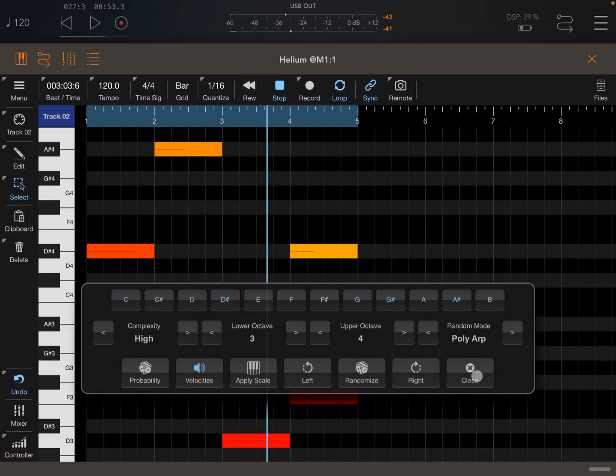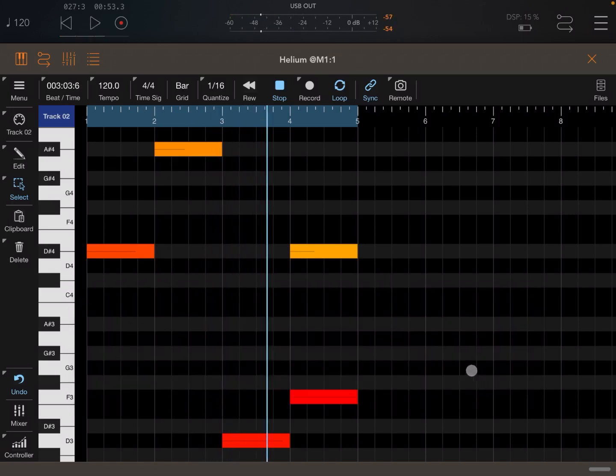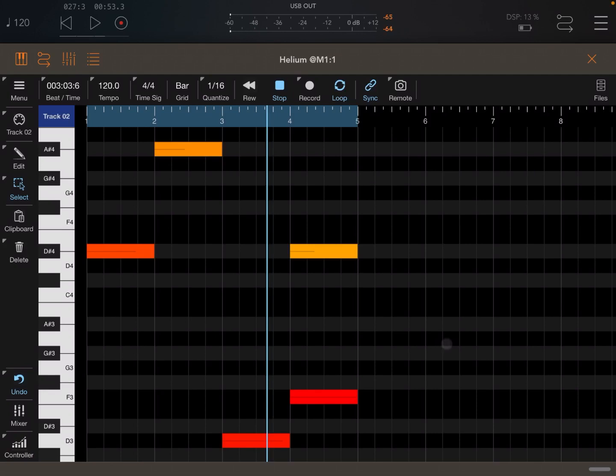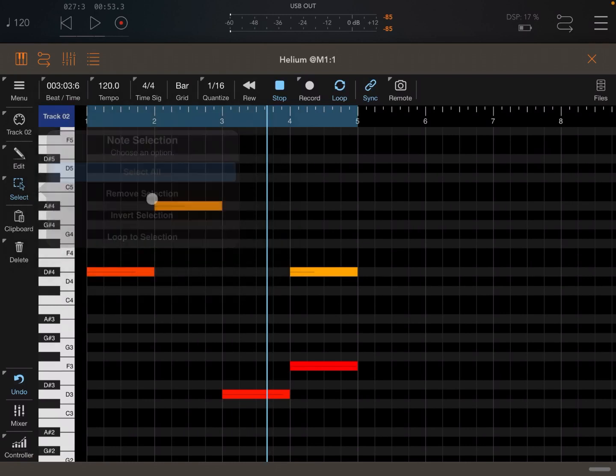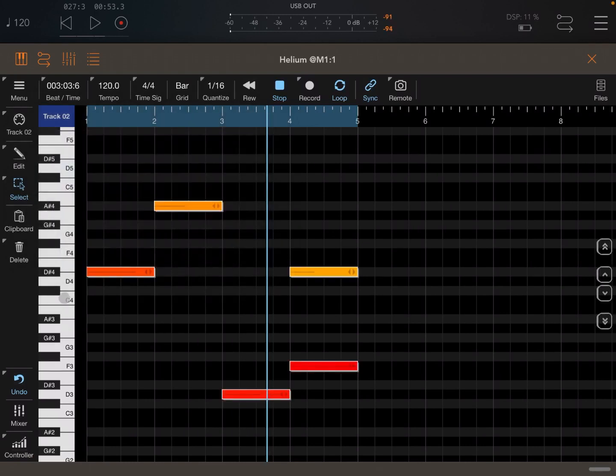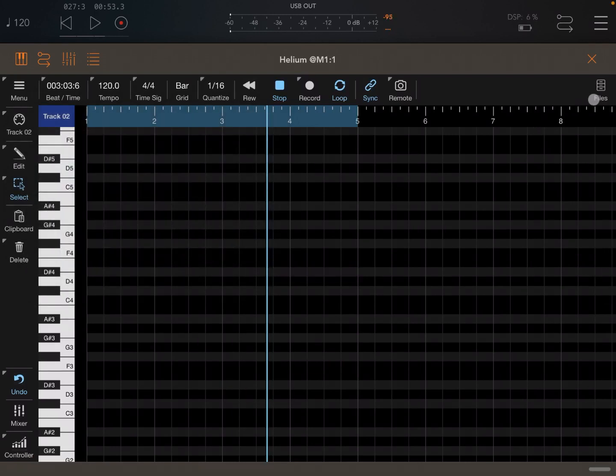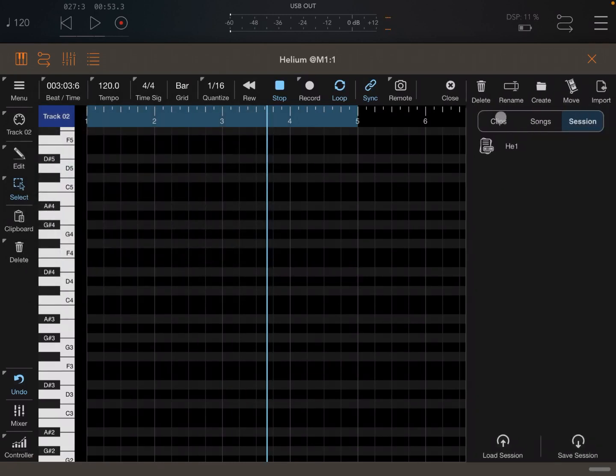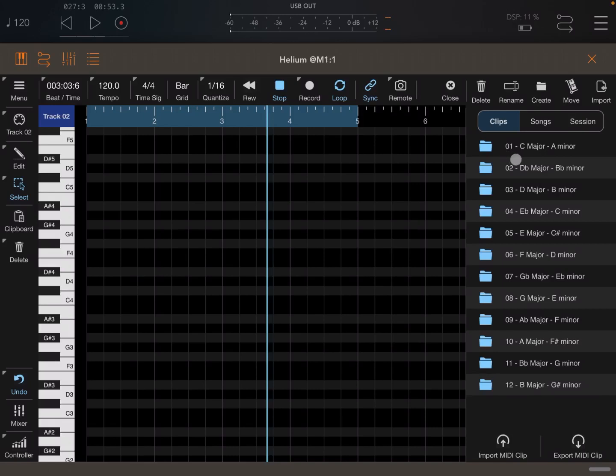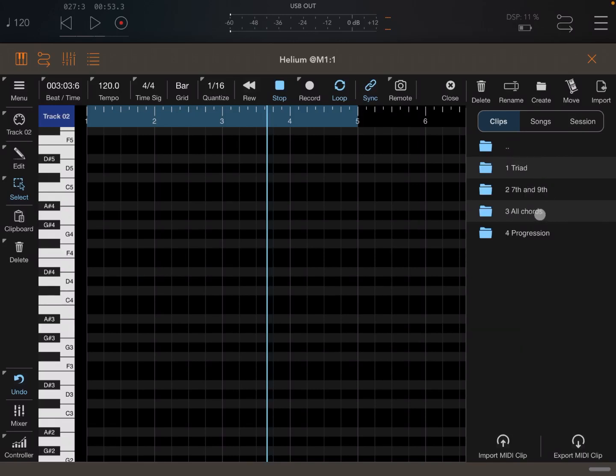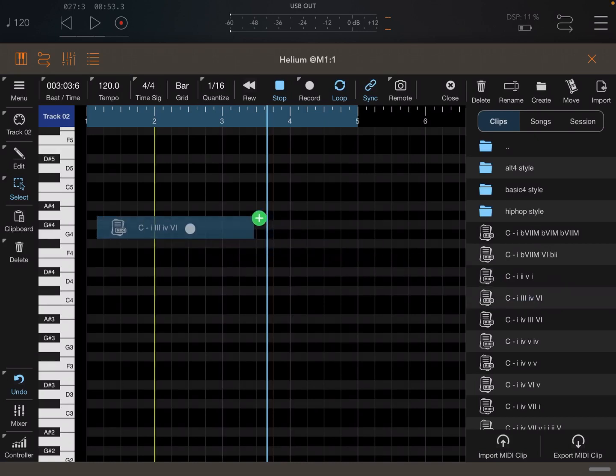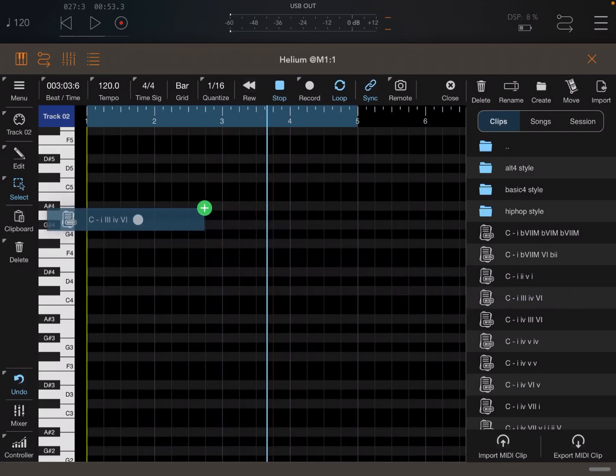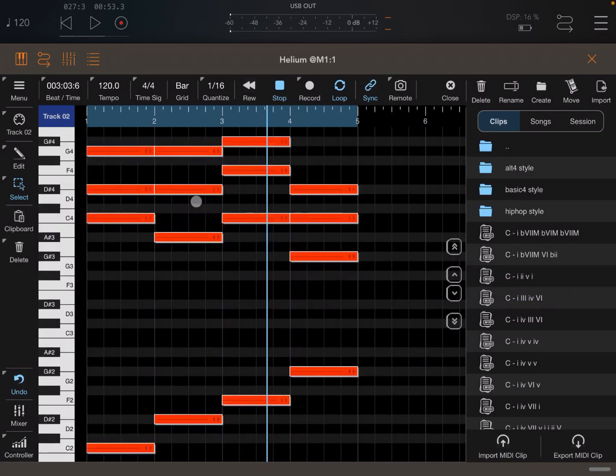Of course, the beauty is that is one way to do it. But this is Helium. So we could, for example, select everything like so. Delete. Go into the files, the clips. Choose something in A flat major to C minor, a progression, A minor. And why not insert a progression instead of randomizing it? Like so. And let's try it this way.